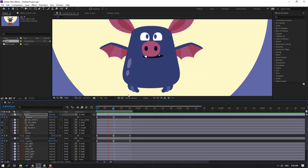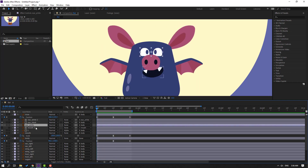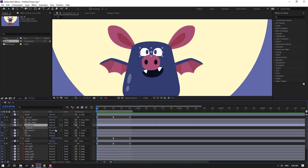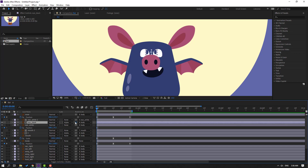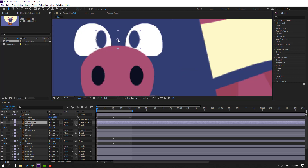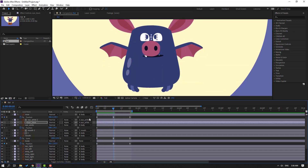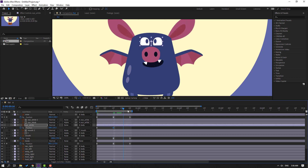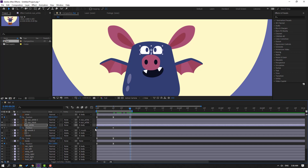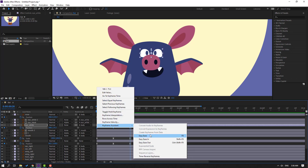Select the eye white, press P, make a new position keyframe, and move down. Select the eye black and parent it onto the eye white. Move it here, then go forward and move the eyes up. Go to the last keyframe, select the first keyframe, Ctrl+C and Ctrl+V, select keyframes, and make easies.